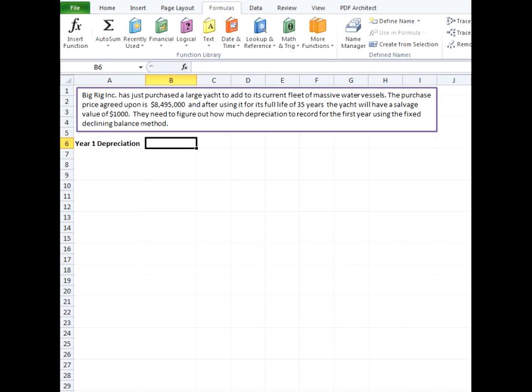Big Rig Incorporated has just purchased a large yacht to add to its current fleet of massive water vessels. The purchase price agreed upon is $8,495,000 and after using it for its full life of 35 years, the yacht will have a salvage value of $1,000. They need to figure out how much depreciation to record for the first year using the fixed declining balance method.